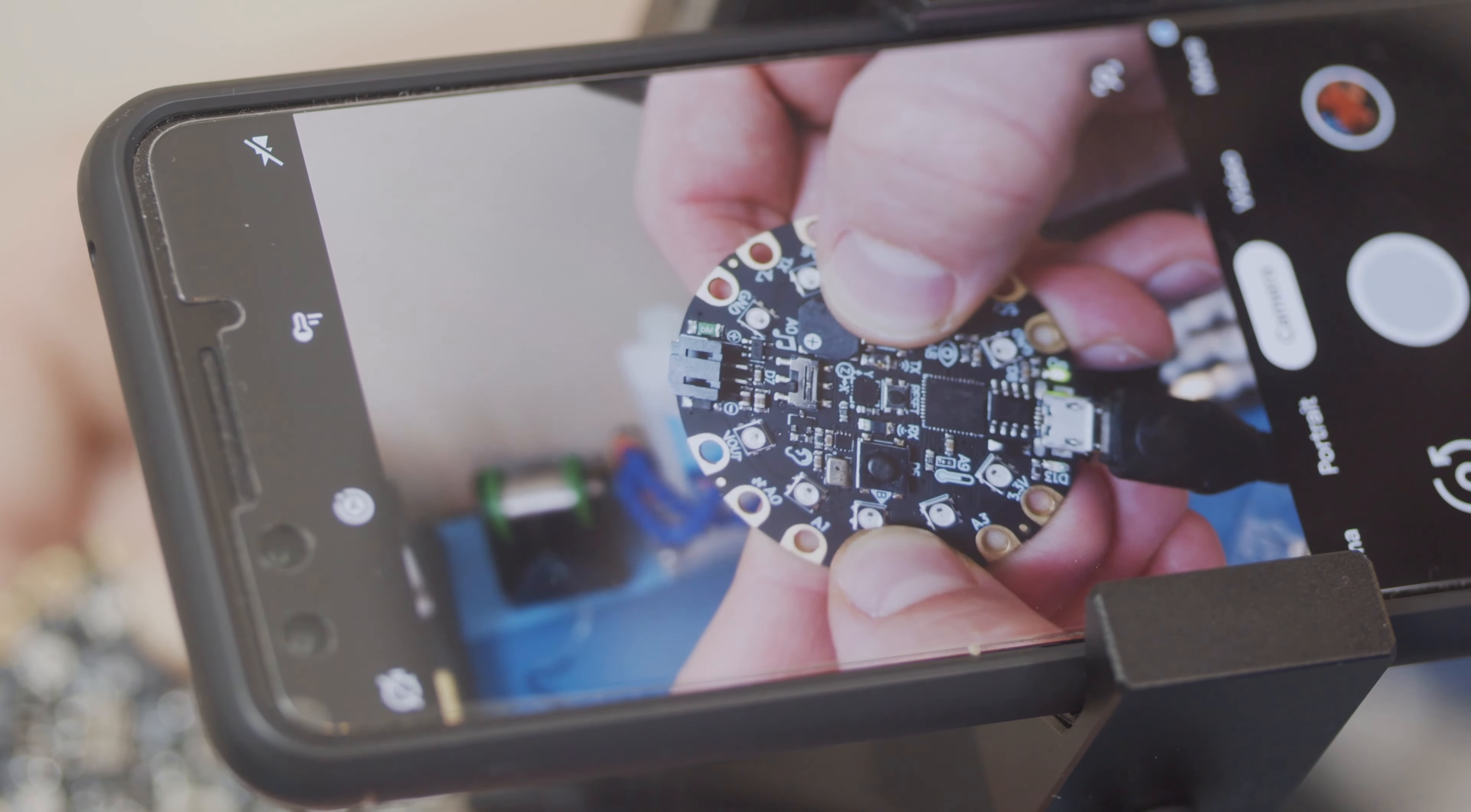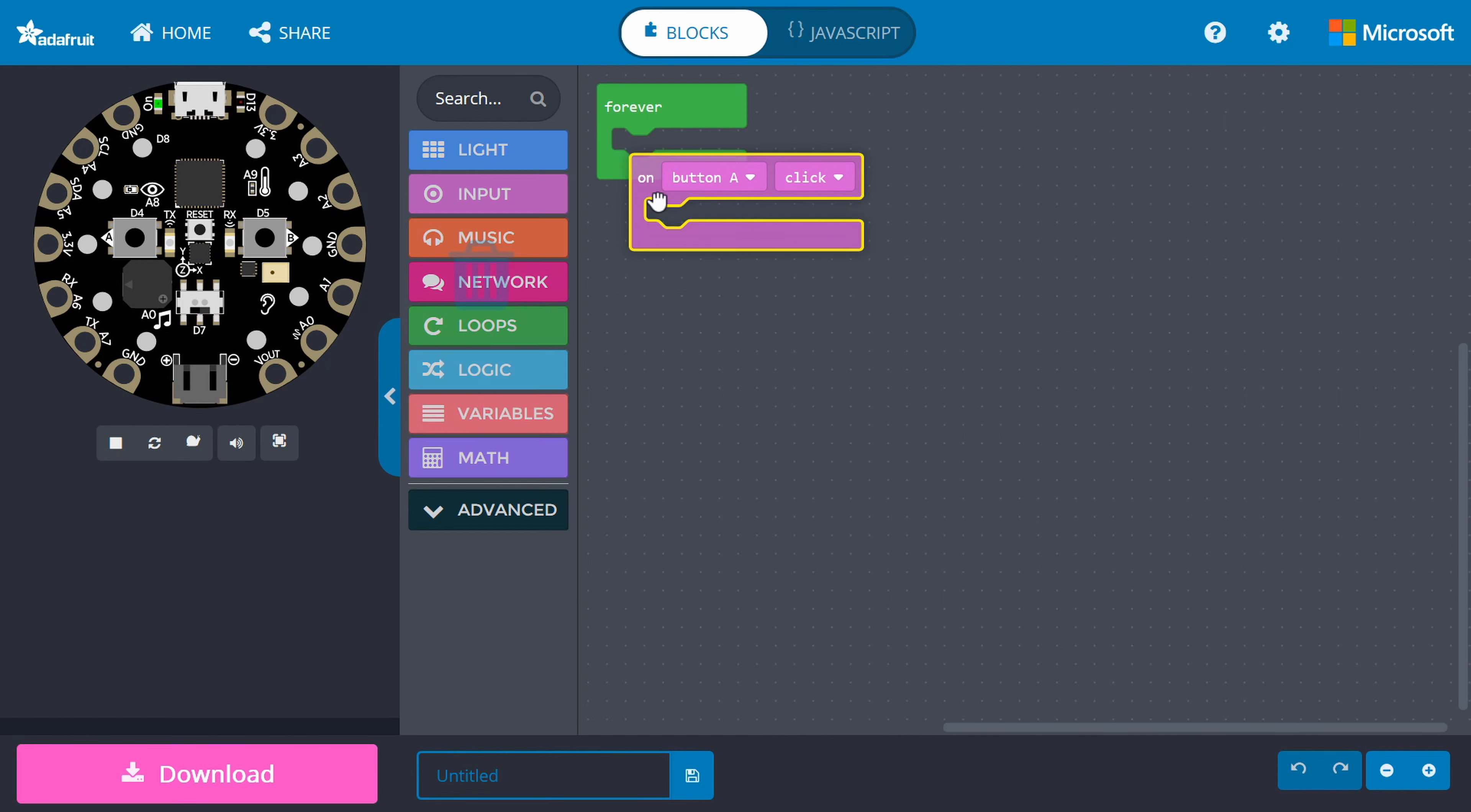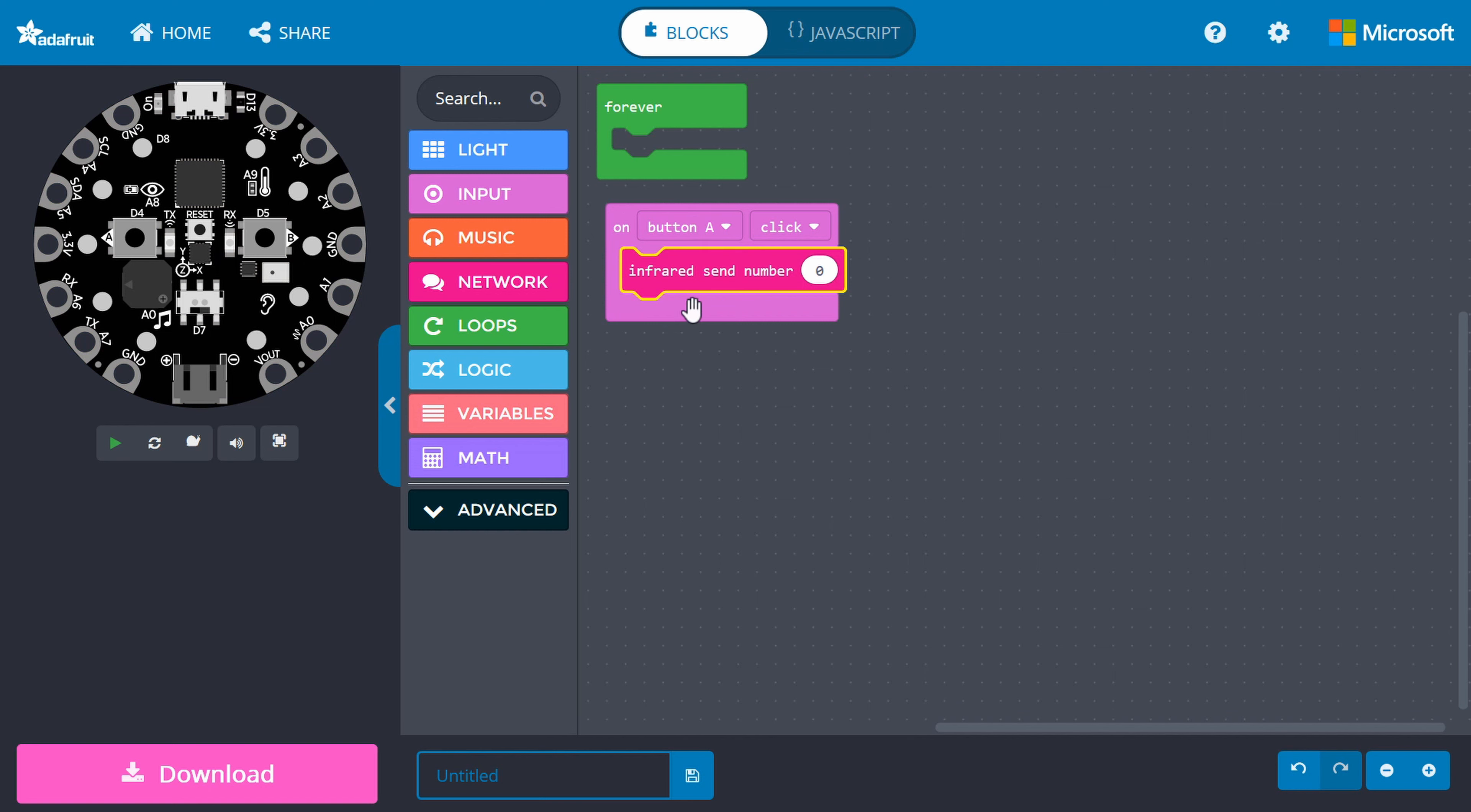Let's write some code to send data to another board using infrared light. In MakeCode, get an on button A click block from input and drag it to the work area. Go into Network and get an infrared send number block. Snap it under the on button click block.